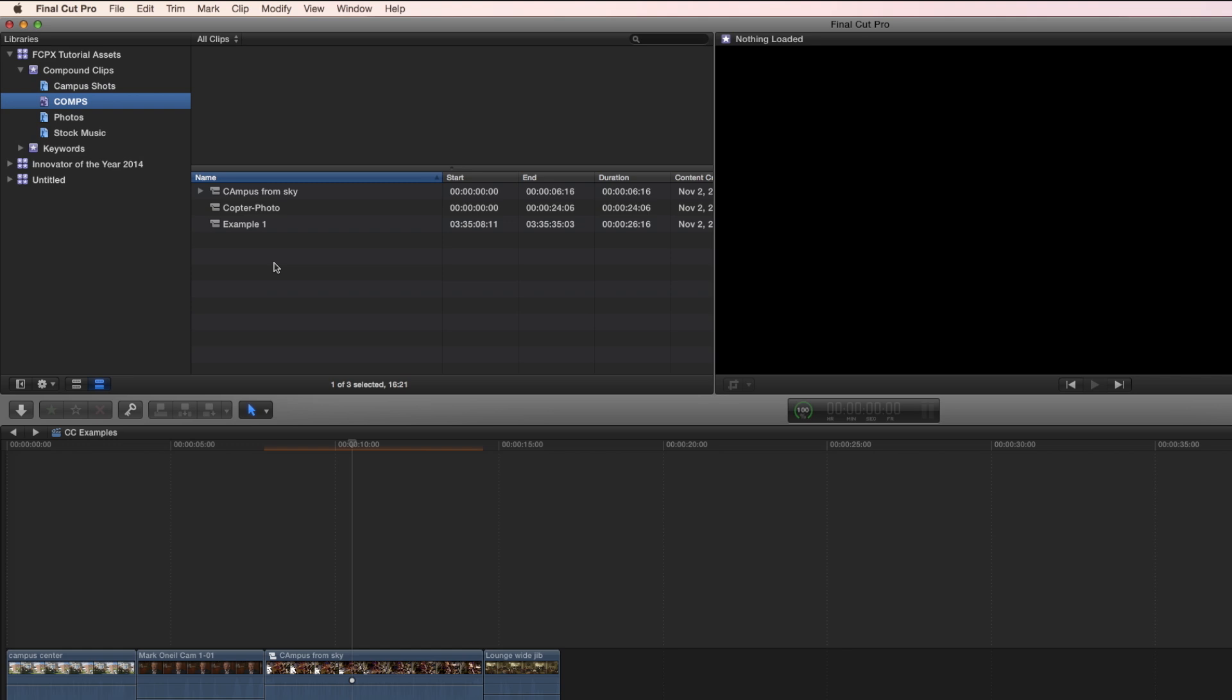So Final Cut Pro 10 makes it crazy easy to create and organize compound clips. And in a future tutorial, you will see the different ways that I use compound clips. And believe me, your mind will be blown because these things are so incredibly useful.